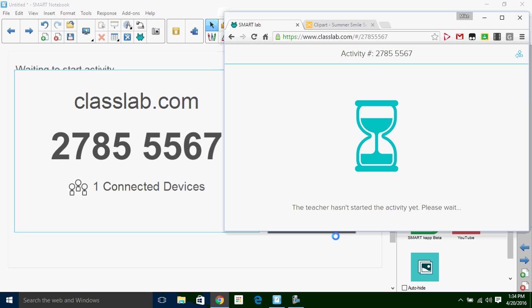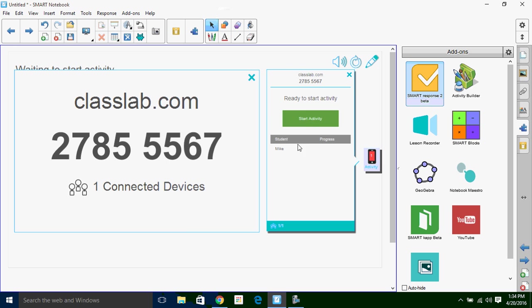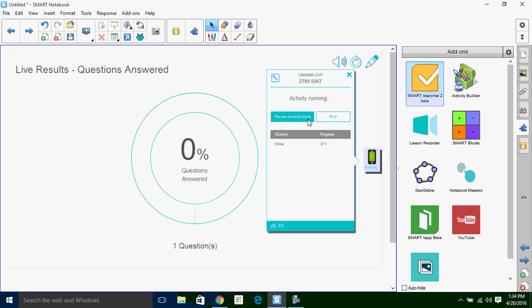Now I have not started it yet, so it's showing me waiting on the teacher. So you can see what it looks like if you want to get your students in ahead of time. And I'm going to go ahead and start the activity.